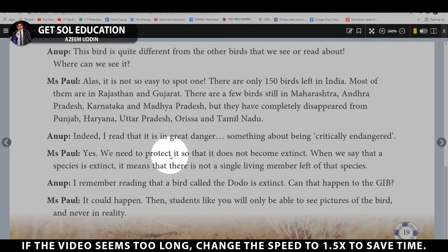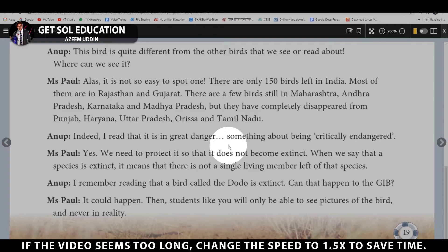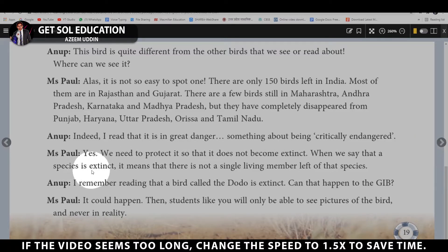Ms. Pol continues: We need to protect it so that it does not become extinct. Extinct means every single member of a particular species has died — not a single living member remains on Earth. When we say a species is extinct, there is not a single living member left of that species.